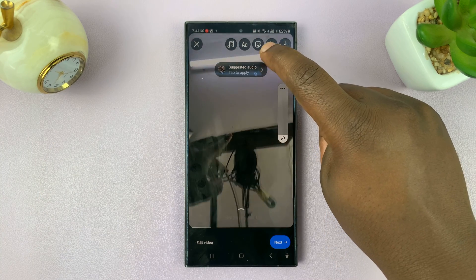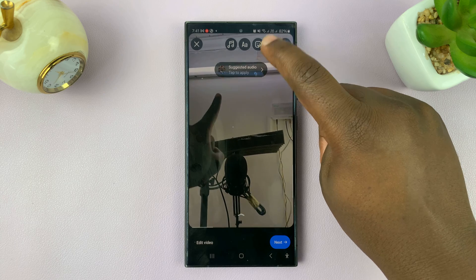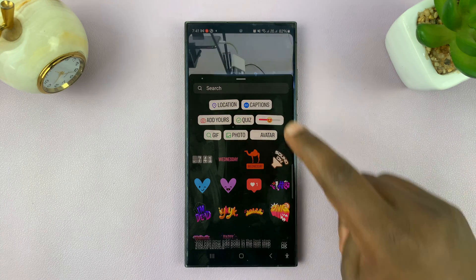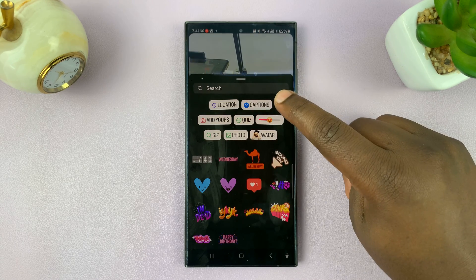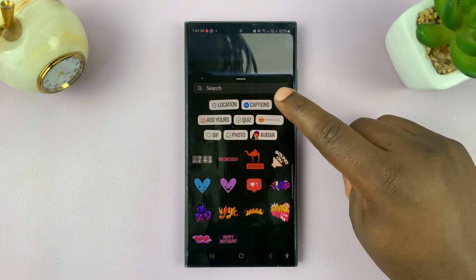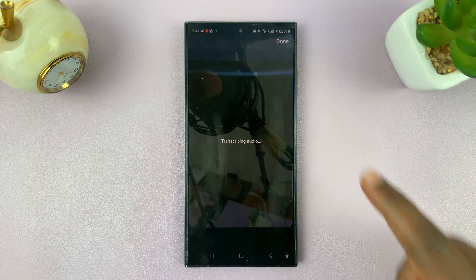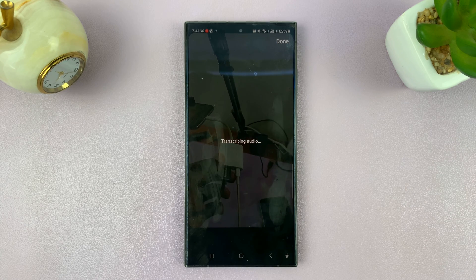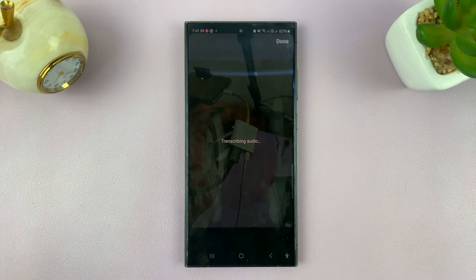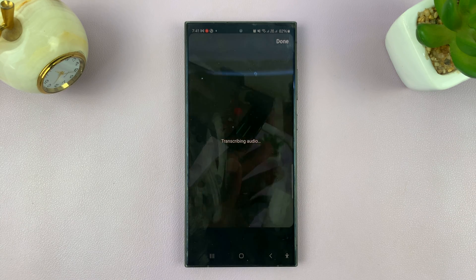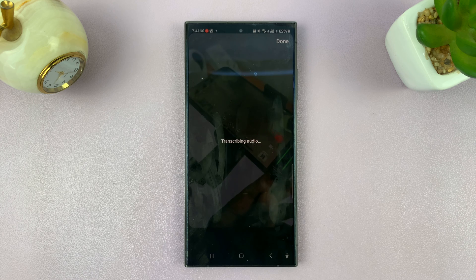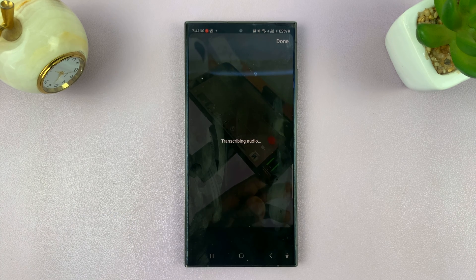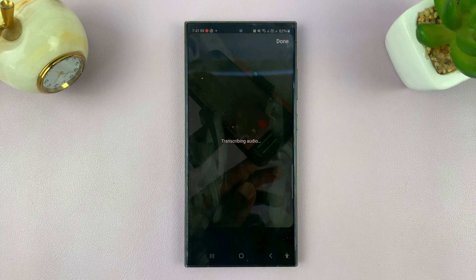Tap on the sticker icon right here to add stickers, and among the stickers you should see captions — tap on that. That's going to try and transcribe your audio and generate captions for you, so just be patient and allow Instagram to do its thing.